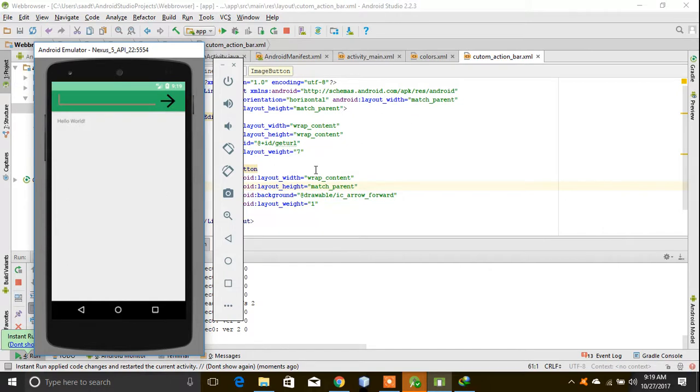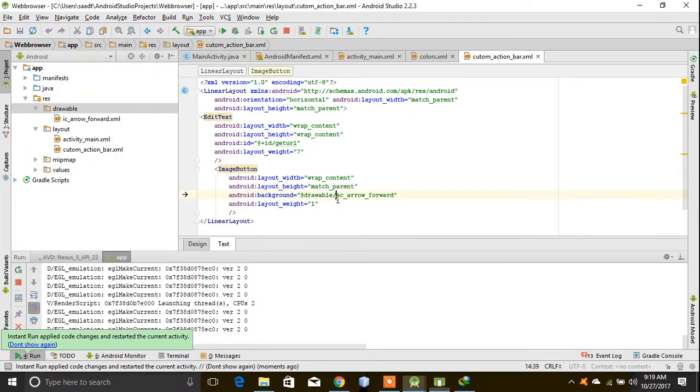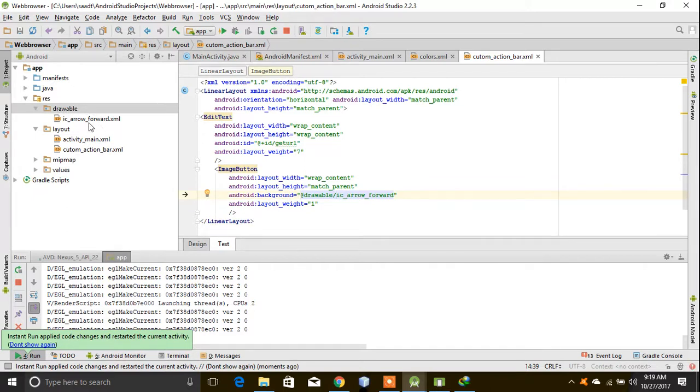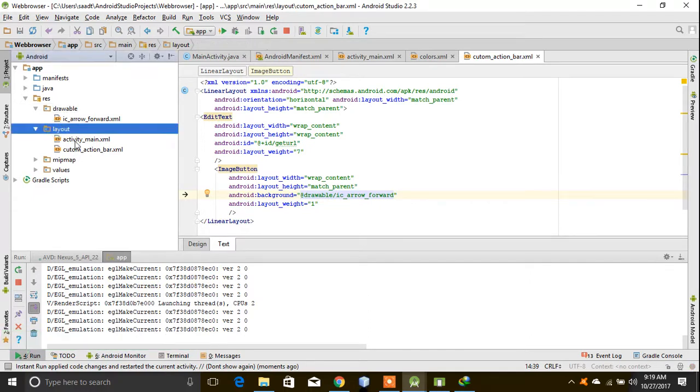This was a short tutorial on how to make a custom action bar in Android Studio. I will repeat the steps: first of all, create a layout, then you have to do this coding, change the orientation, and create an edit text and image button.